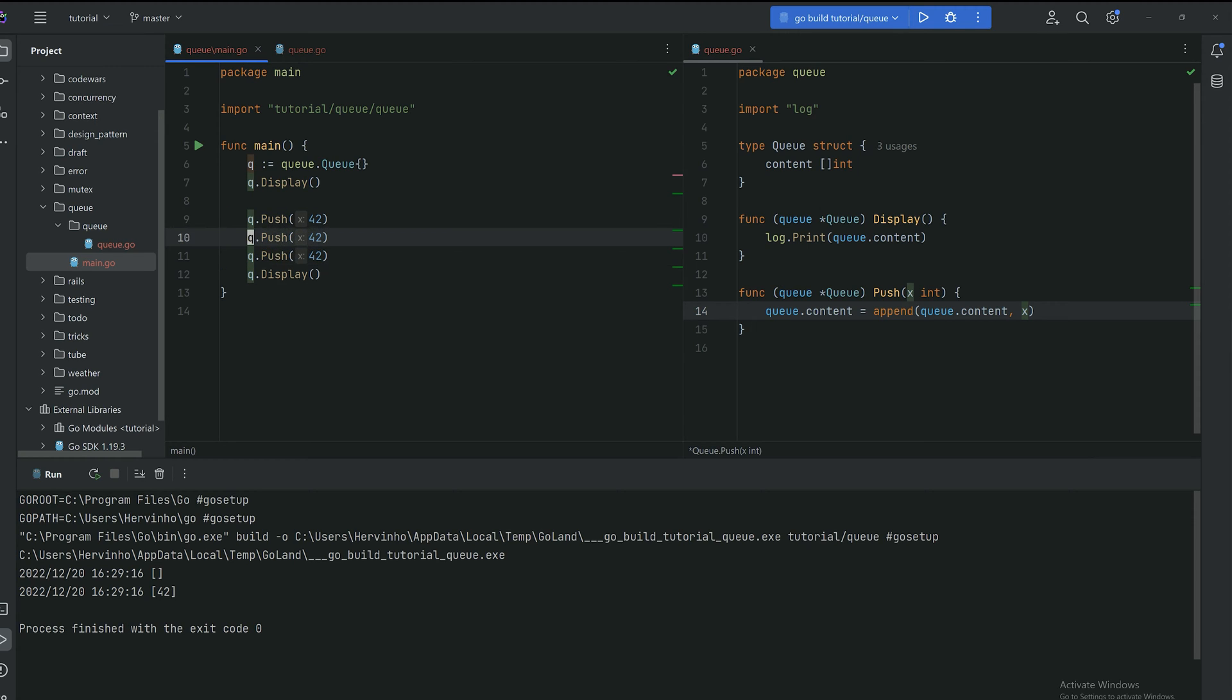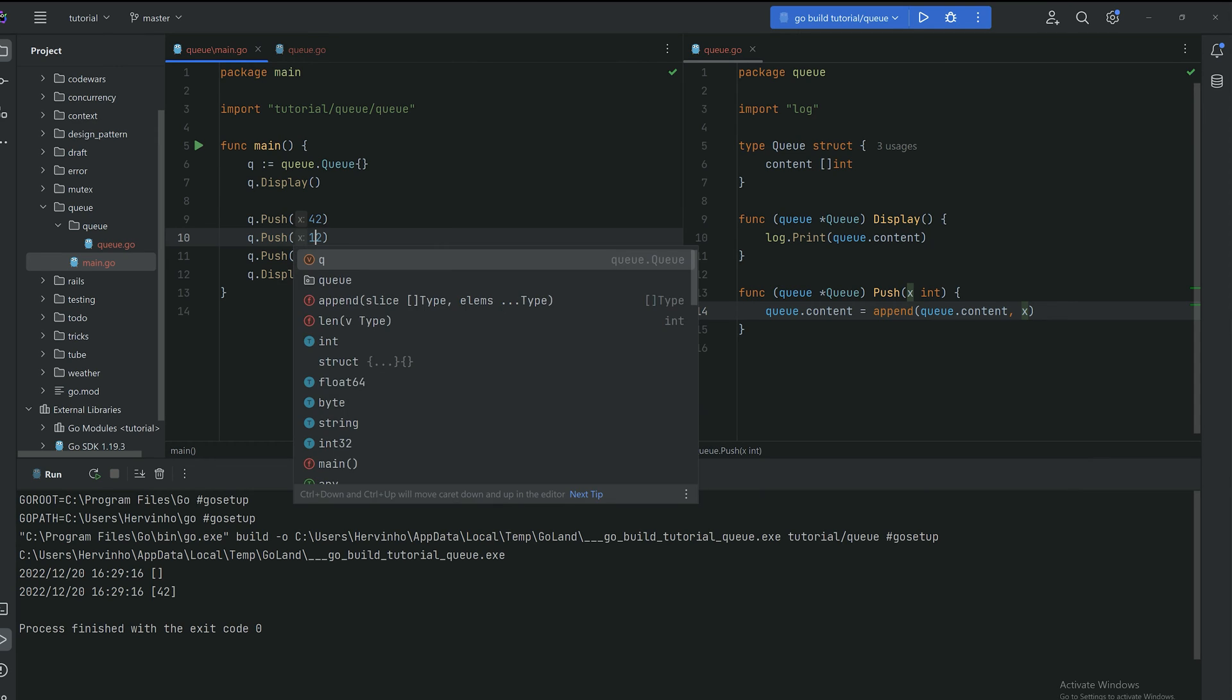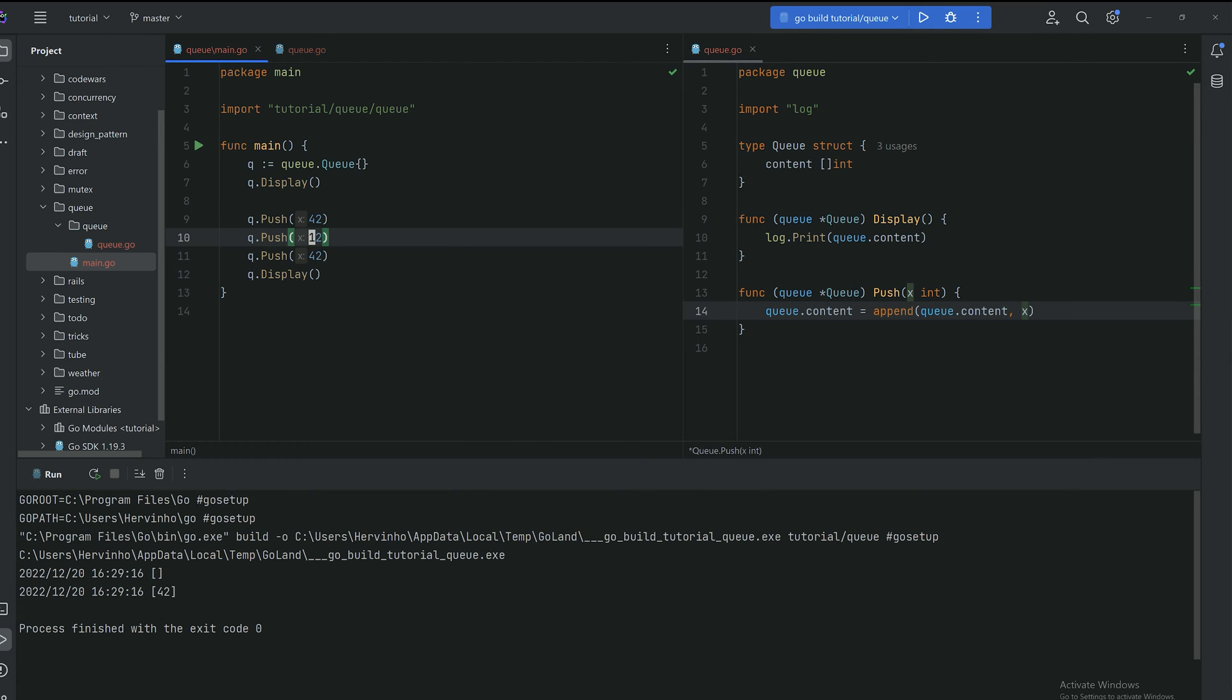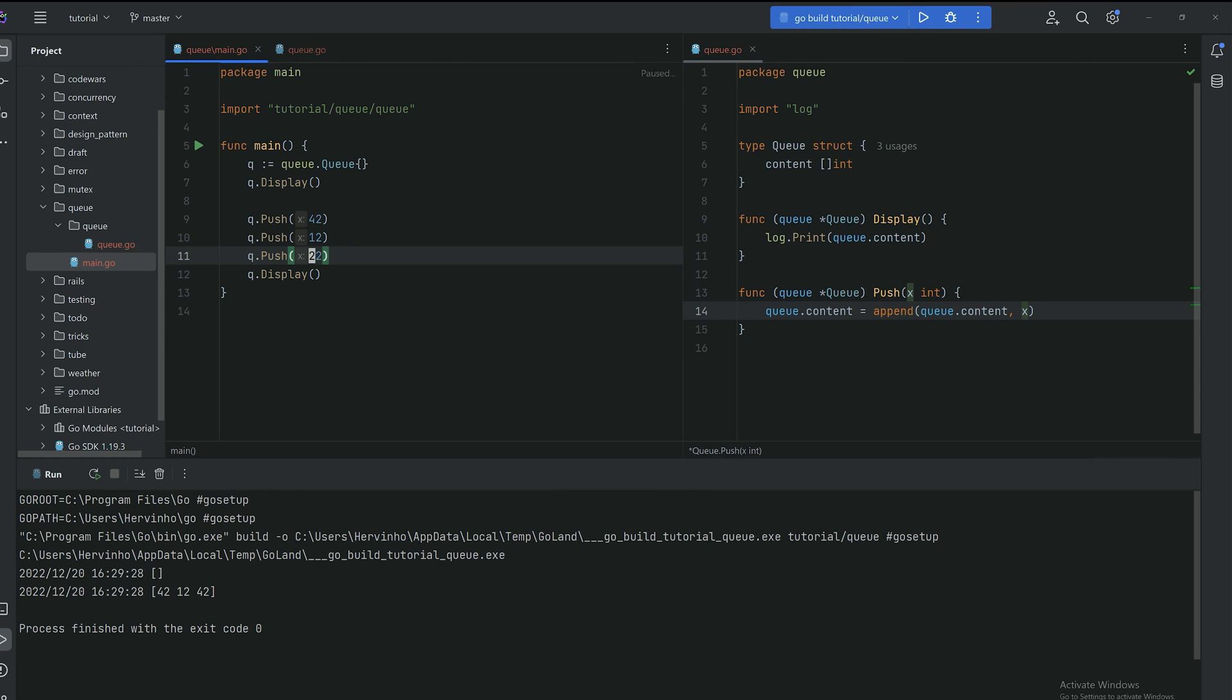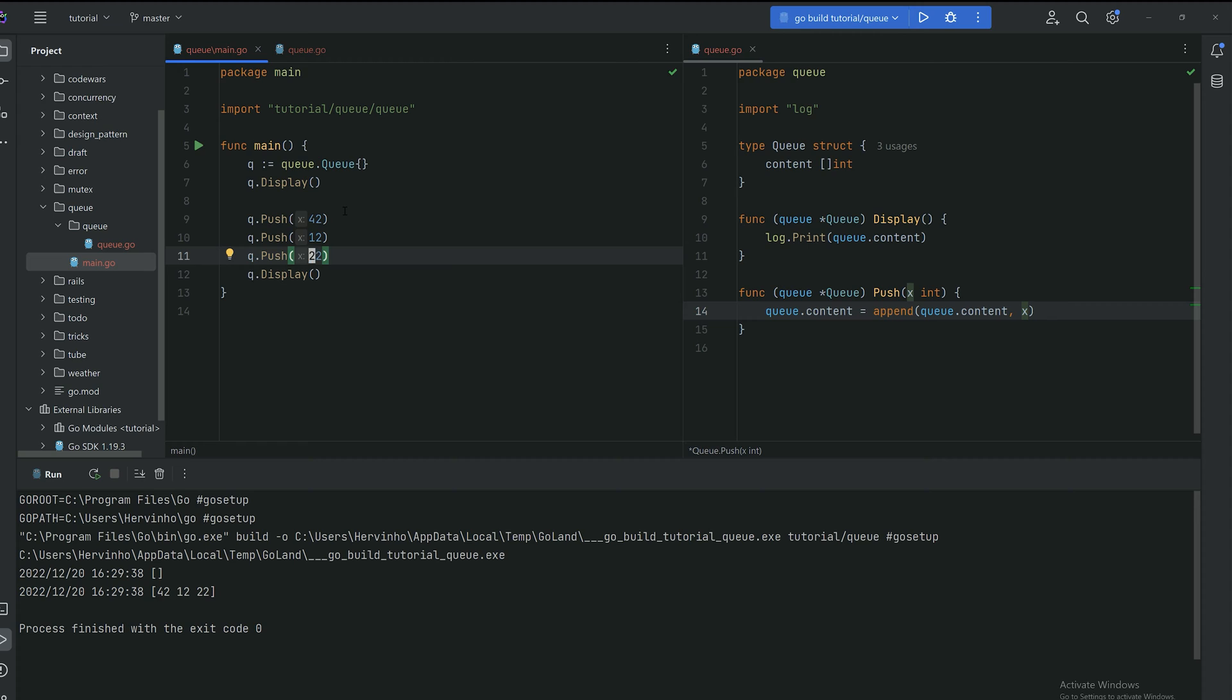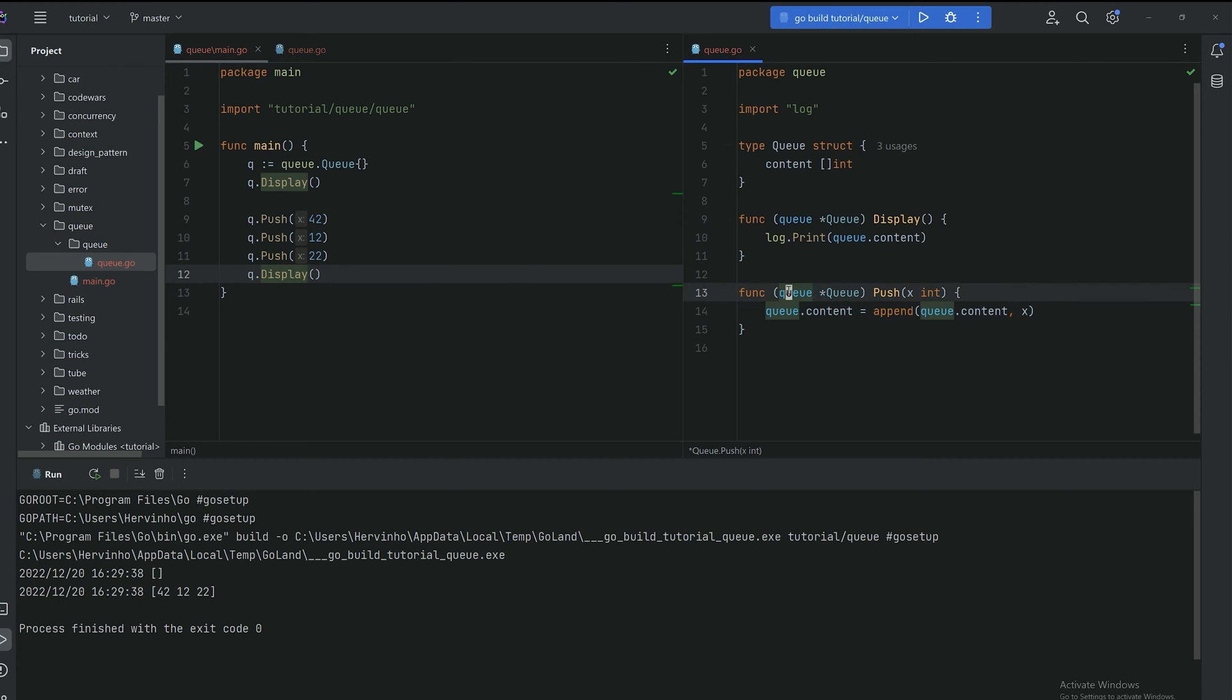Quite straightforward in Go and we can add other items for instance to just sanity check. You can see I push 42, 12, 22. Then you can see in the log that those items are now in our queue.